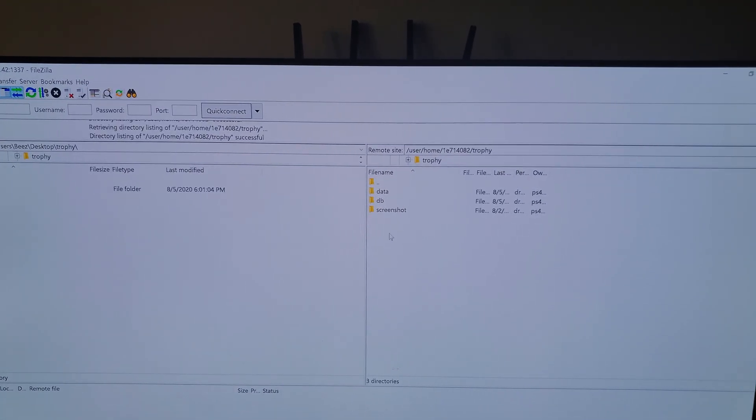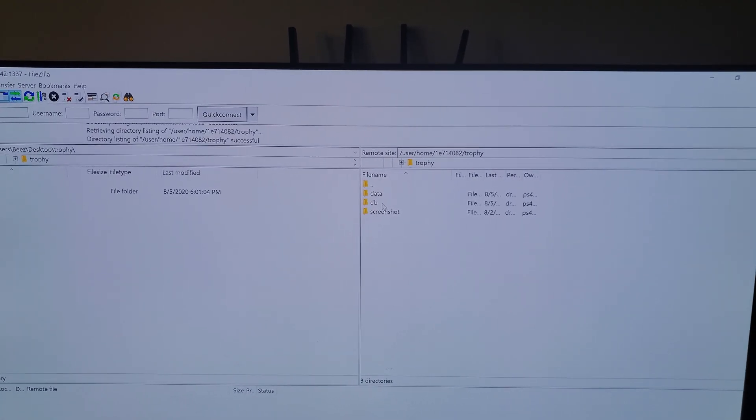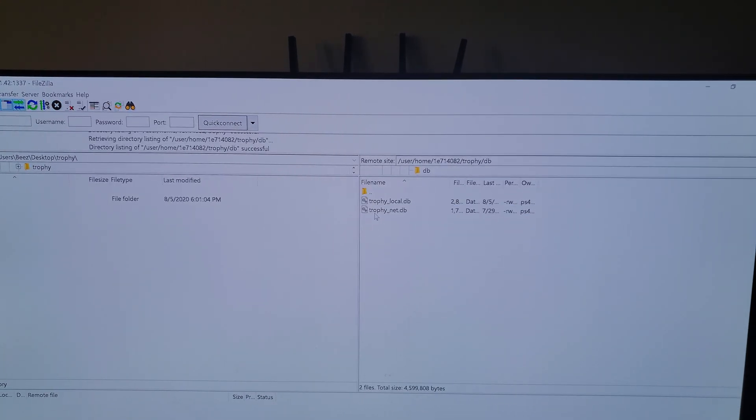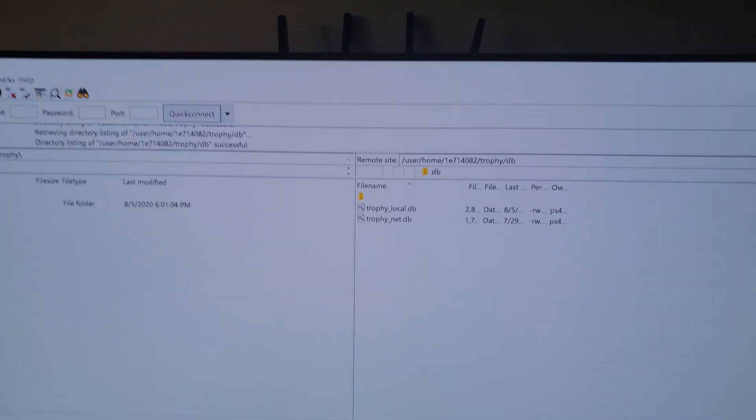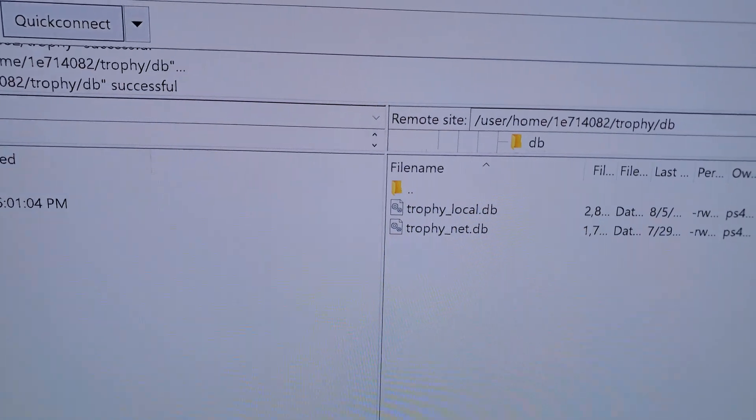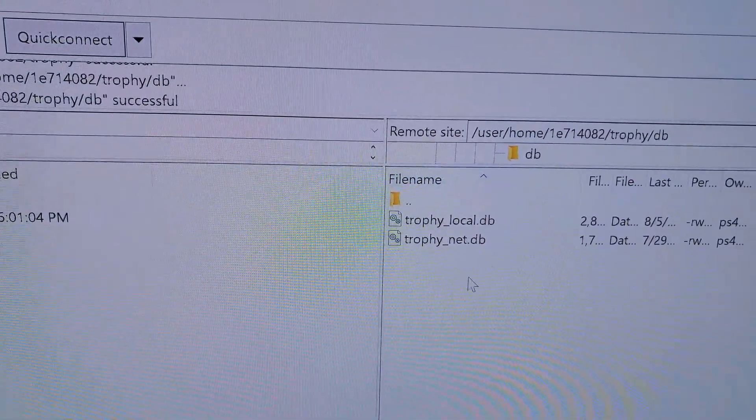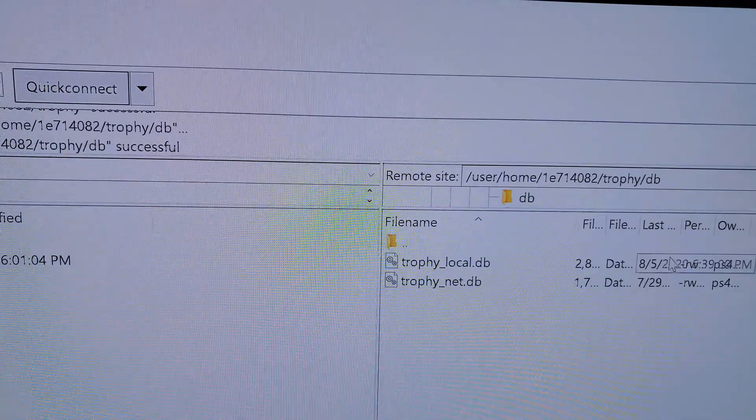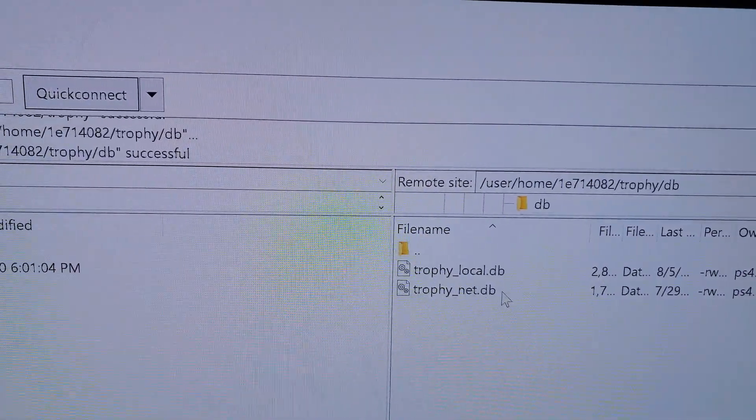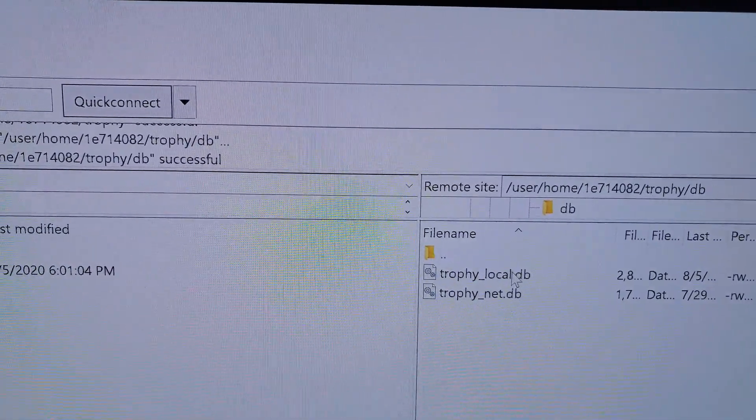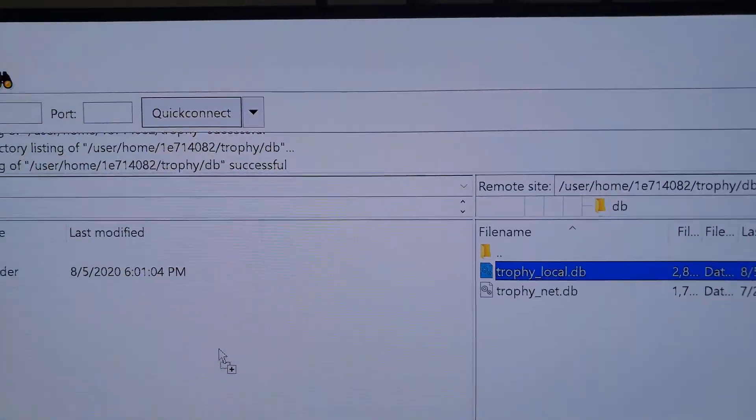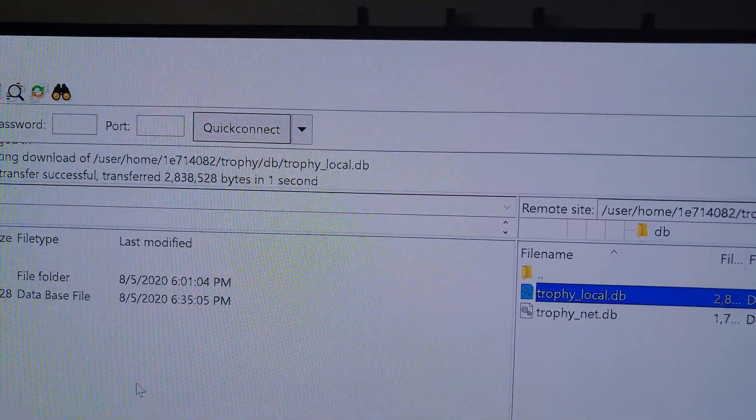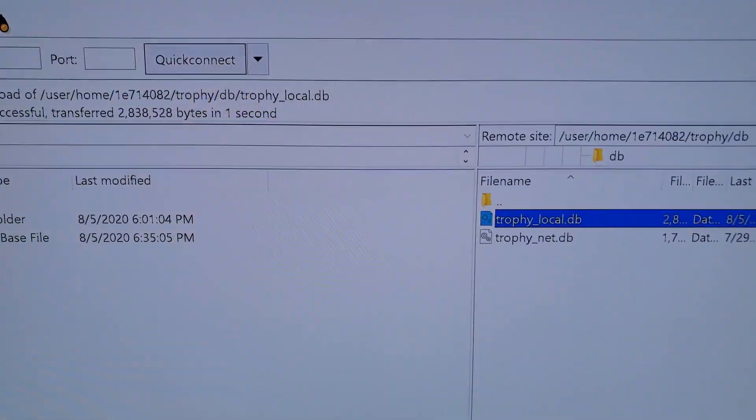And then you want to go to DB for database. And there we are. So you got your internet database and you got your local database. So since we're not working with the internet online, we want to do local. Let's drag this local over here, anywhere, desktop, however you want.